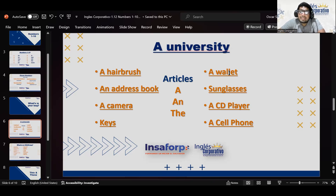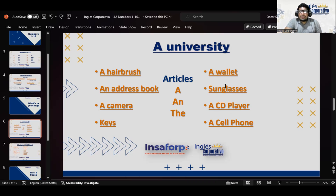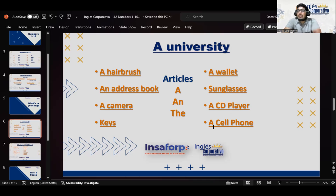Then we have a wallet — esto se refiere a una billetera o cartera de mano. Then we have sunglasses — anteojos oscuros, los lentes de sol. Then we have a CD player — un reproductor de CD. Now, most of these things are nowadays collected simply in a cell phone. Muchas de estas cosas, dependiendo de dónde vivan, son recogidas en el teléfono.